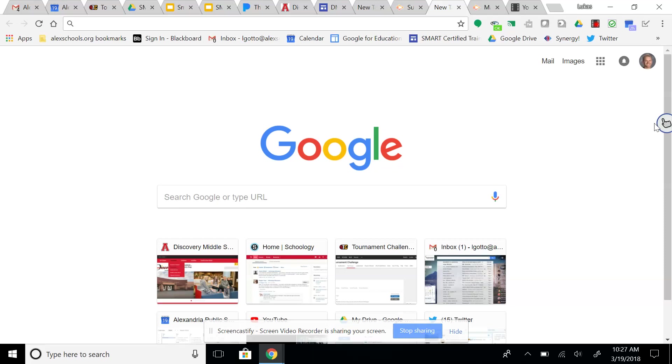Today we're going to look at the Smart Ink Toolbar and what happens if it's not pulled up on your desktop for you automatically.